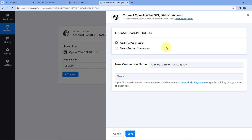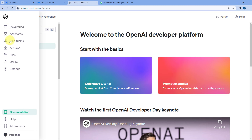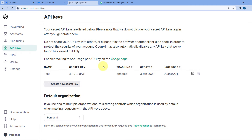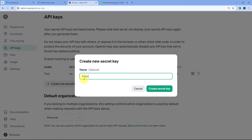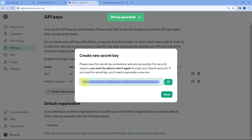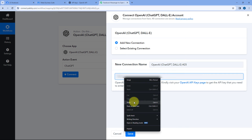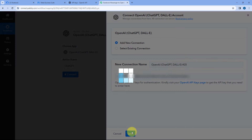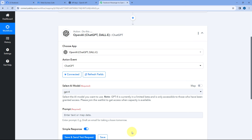Here we have to connect our OpenAI account with PabblyConnect by entering our API key. To get the API token, go to your OpenAI account, navigate to the API keys section, and click Create New Secret Key. Give the key a name — for example, PabblyConnect — then click Create Secret Key. A new API secret key will be generated. Copy it, go to PabblyConnect, paste it in the field, and click Save. Our ChatGPT account is now connected with PabblyConnect in the Actions tab.